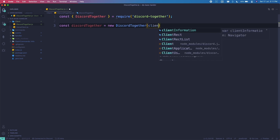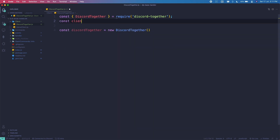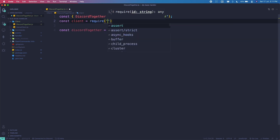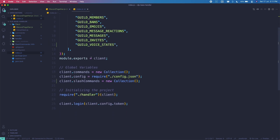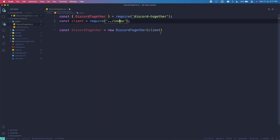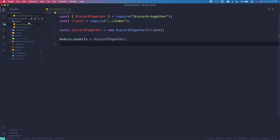We need to pass in client, so let's get our client: 'const client equals require' and go to your main file — mine is index. Pass in our client here. Make sure in your index file you are actually exporting client. Once you've done the declaration, do 'module.exports equals discordTogether'.